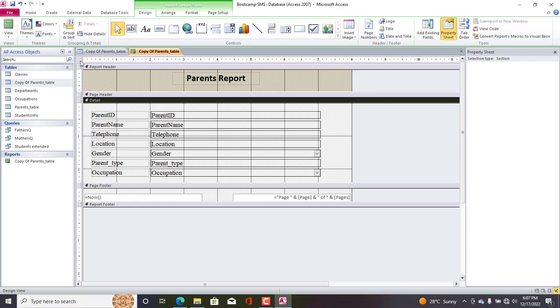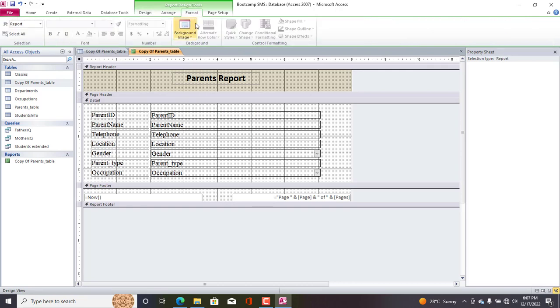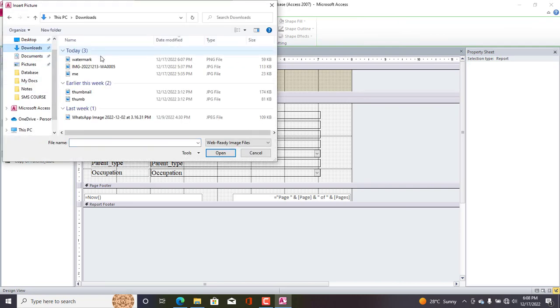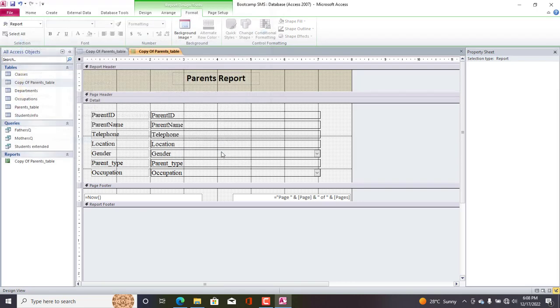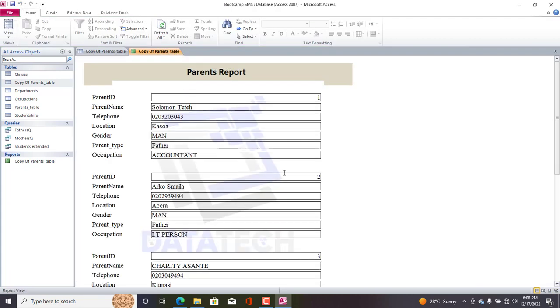Okay, so now you go to Format, Background Image, Browse. Okay, so here we go to Download, and we have Watermark here, the one that we created for Microsoft Access. Okay, so now you can see that the picture has now been inserted as a watermark neatly in here.